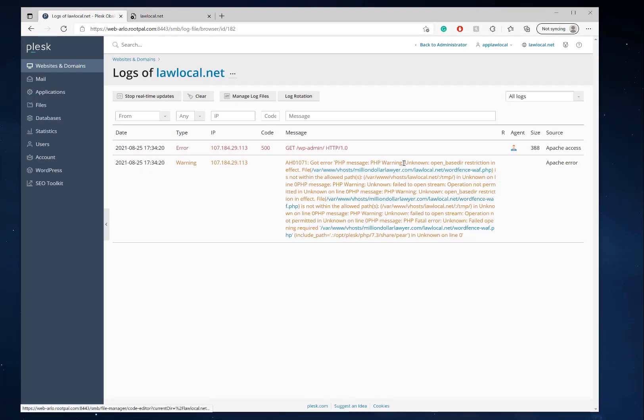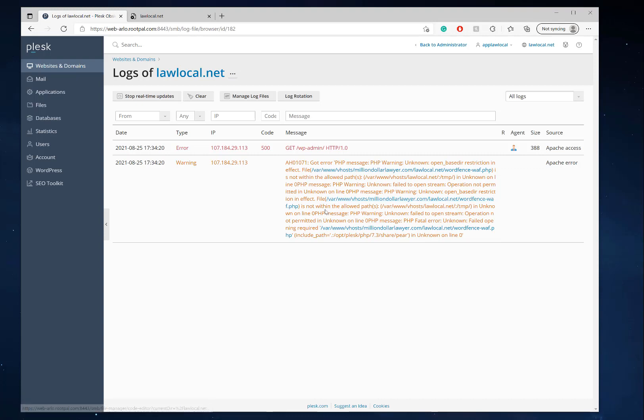Okay, so after reloading that, I'm also getting this error right here which is something to do with Word Fence saying got error PHP message open base directory restriction in this file.